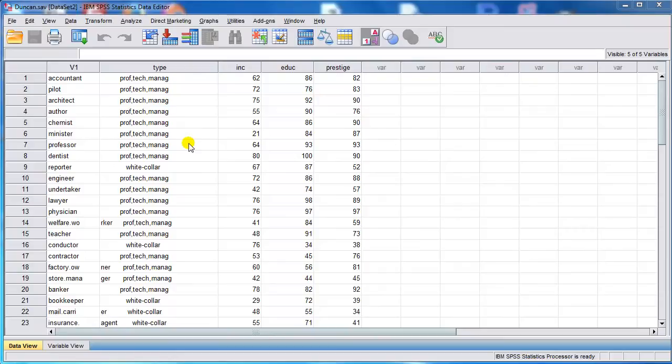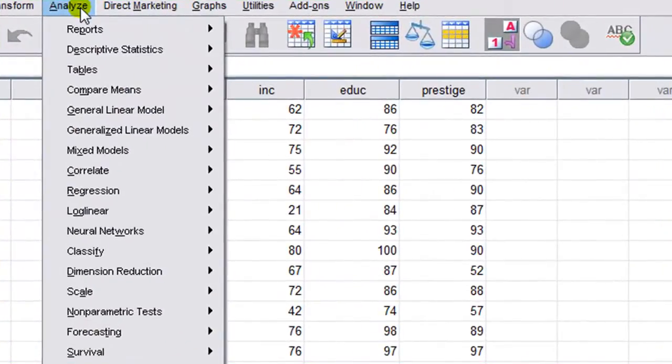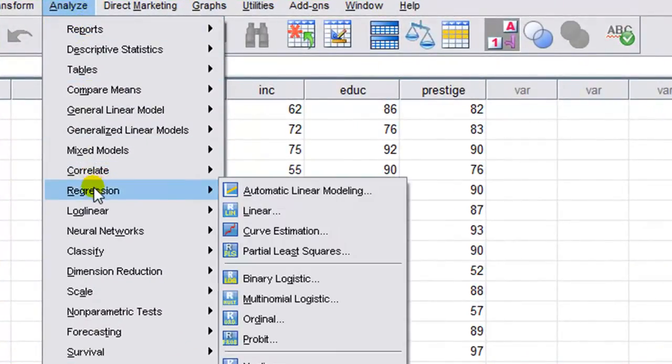We first have to run the regression, so we go to Analyze, Regression, Linear.